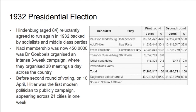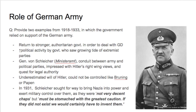The German army had a role to play in supporting Hitler, though they were late to join the party. They wanted a return to a stronger authoritarian government to deal with the Great Depression, but were worried by Hitler earlier on. General von Schleicher, a conduit between the army and political parties, was impressed with Hitler's right-wing views but still viewed him as a radical — he thought he could control Hitler. He believed that even though the Nazis were not decent chaps, 'they must be stomached with the greatest caution,' and if they didn't exist, 'we would certainly have to invent them.'